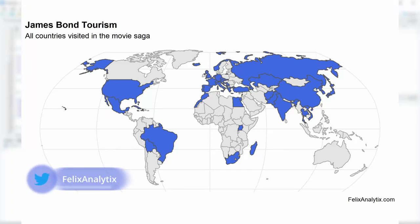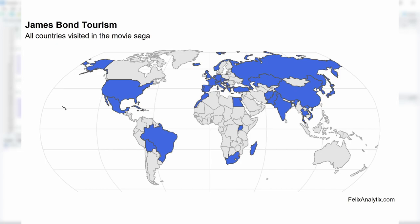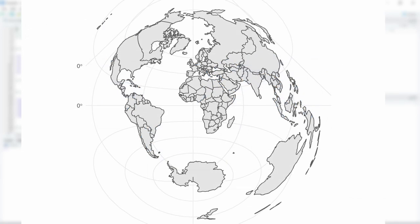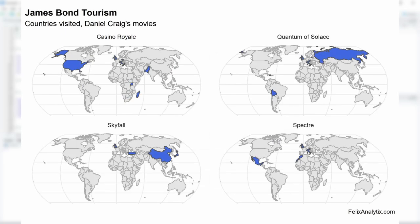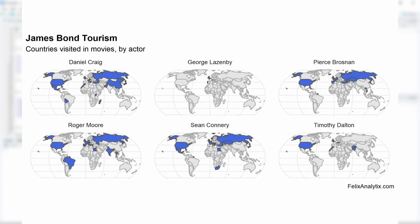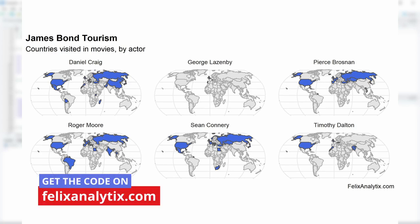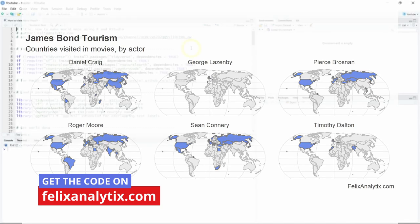Hi, this is Felix and in this video I will show you how to create world maps and customize them by changing the map projection, adding text and corridors, and even making multiple world maps based on the same data using R on RStudio. You can get all the code of this video by joining my newsletter on felixanalytics.com.